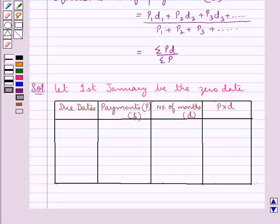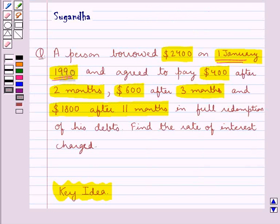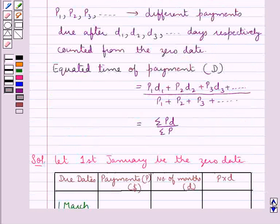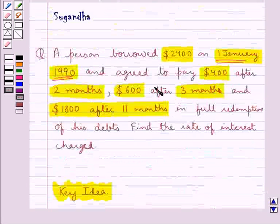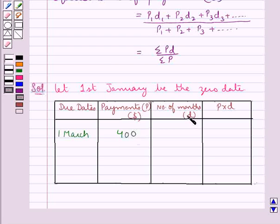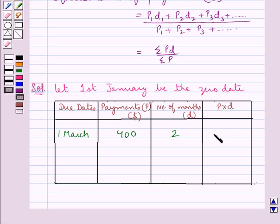We have made four columns: due dates, payments (capital P), number of months (small d), and P multiplied by D. The first due date is after 2 months of the date of borrow. Since the date of borrow is 1 January, after 2 months is 1 March, our first due date. The payment to be made on 1 March is $400. So capital P is $400, d is 2 months counted from the zero date, and P multiplied by D is $800.